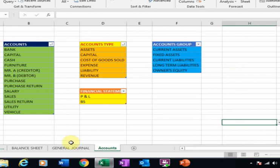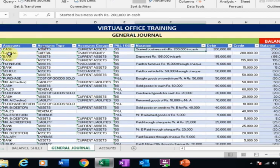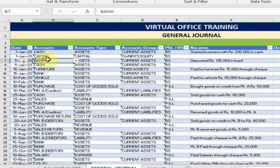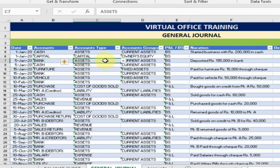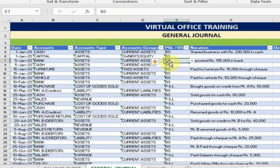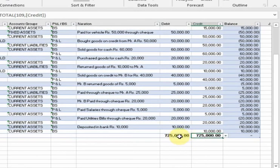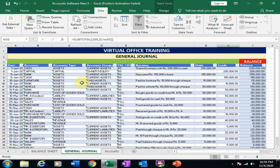That's the way you can create this drop-down list. In the second entry, deposit one lakh 95,000 in bank. Bank is a debit and cash is a credit. Bank is an asset, current asset, and a BS balance sheet account. That's why I selected BS here. Debit and credit are balanced.